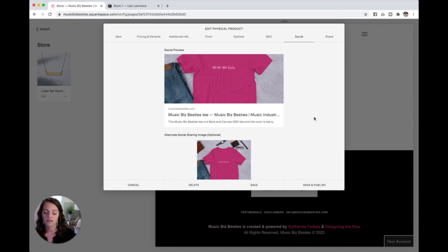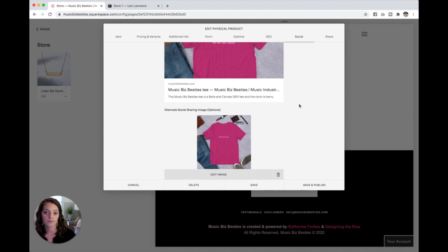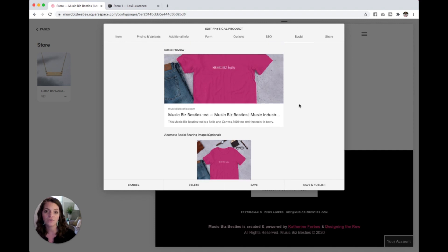So again, give it a good title and a good description and make sure you put in that alternate social sharing image. So if you share it or someone else shares it, people on social media can actually see what they're clicking into.